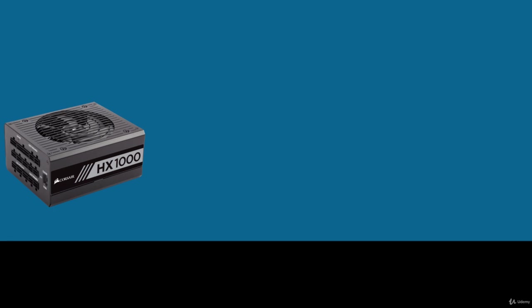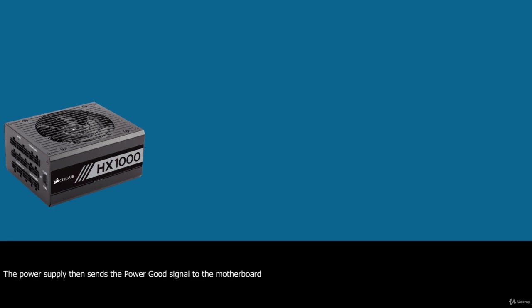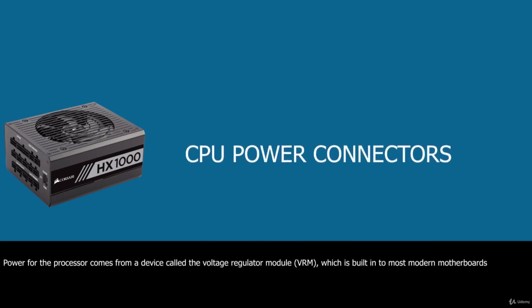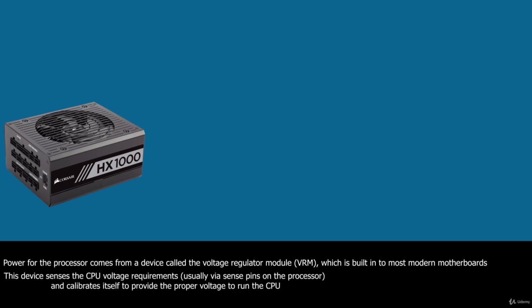The power good signal, sometimes called power OK, is a +5V nominal active high signal with a variation from 2.4V through 6V generally being considered acceptable that is supplied to the motherboard when the power supply has passed its internal self tests and the output voltages have stabilized. This typically takes place anywhere from 100ms to 500ms after you turn on the power supply switch. The power supply then sends the power good signal to the motherboard where the processor timer chip that controls the reset line to the processor receives it. Power for the processor comes from a device called the voltage regulator module which is built into most modern motherboards. This device senses the CPU voltage requirements usually via sense pins on the processor and calibrates itself to provide the proper voltage to run the CPU.